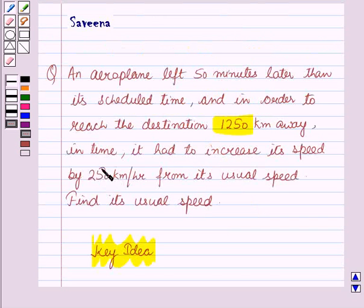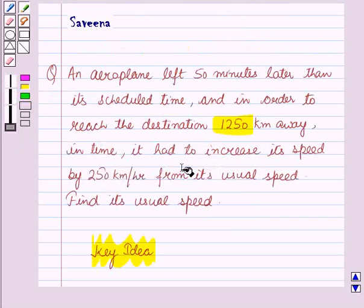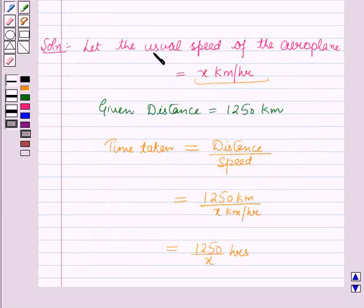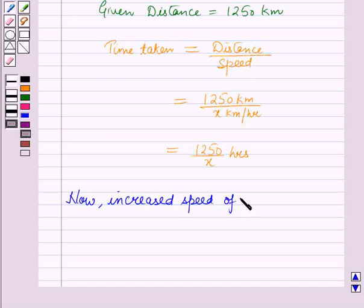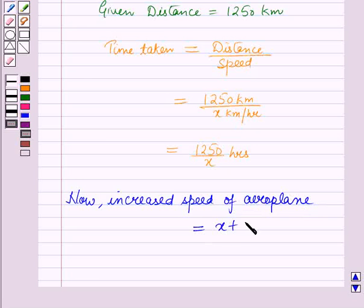In the second case, the speed is increased by 250 km per hour. Since the usual speed of the aeroplane is x km per hour, the increased speed of the aeroplane is equal to x plus 250 km per hour.